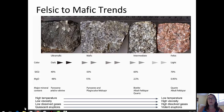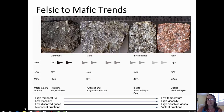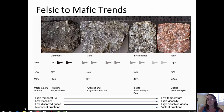Some additional trends across mafic and felsic igneous rocks are easy to see. On the left-hand side, ultramafic is the darkest in color, and on the right-hand side, the felsic granite is a lighter color. The silica content of ultramafic and mafic igneous rocks is around 40% to 50%, while felsic rocks have a silica content of about 70% or higher.